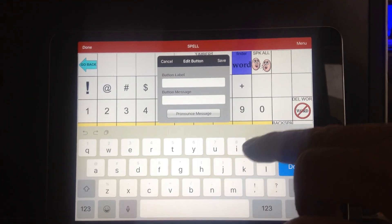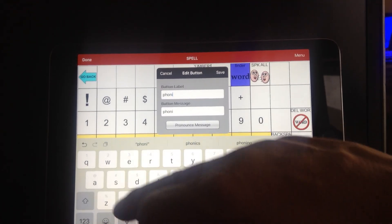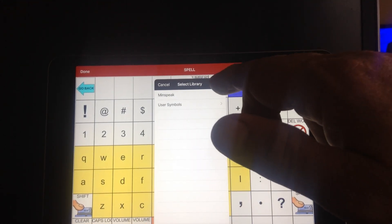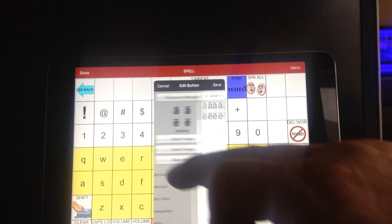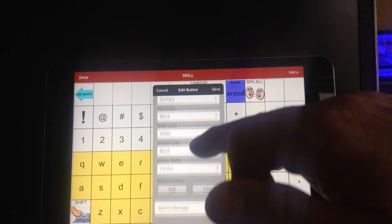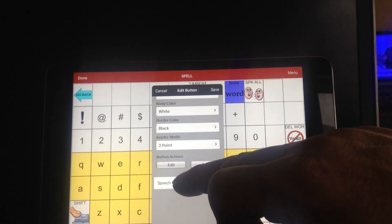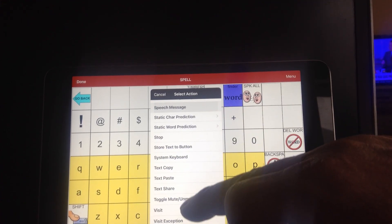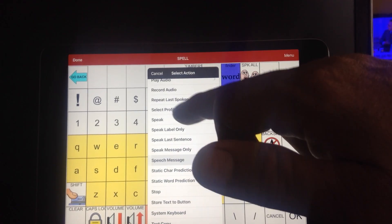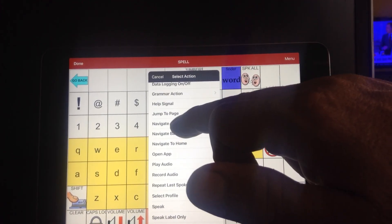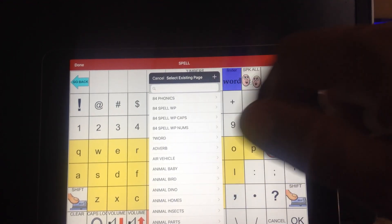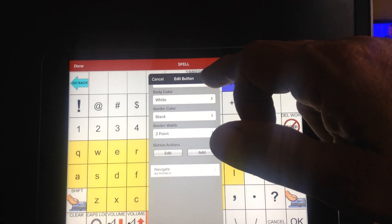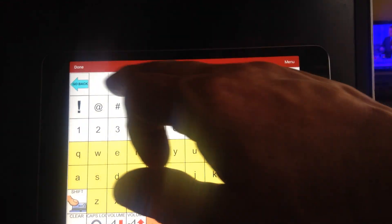I'm going to put the label there that says phonics. Then I'm going to scroll down and select an image. As soon as I hit the magnifying glass, it'll find that phonics picture, which I think is appropriate. I'm going to scroll down and right where it says speak message, just touch that because you don't want it speaking the message. Now normally we always go to visit because we visit pages to keep the motor plan the same, but this time you're actually going to go to navigate because you want it to navigate and stay there. You say navigate and the very first thing says 84 phonics page. So you say navigate to the 84 phonics page and then you say save.